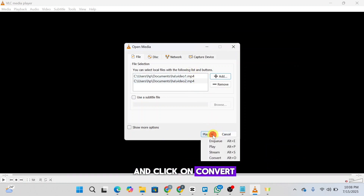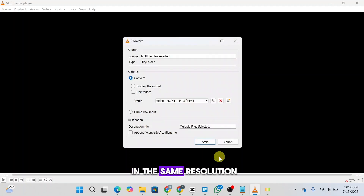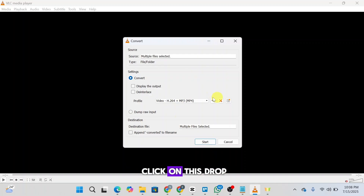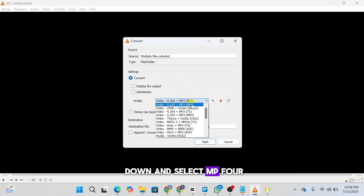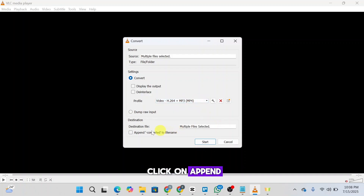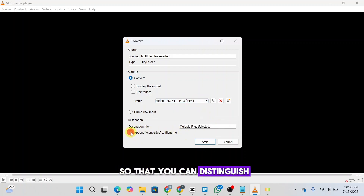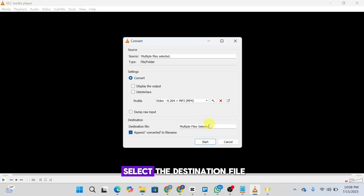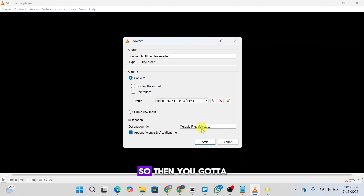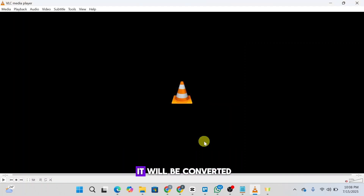Next, click on the drop-down and click on Convert in order to bring both of these videos to the same resolution, because if they're not in the same resolution they won't merge. Then click on this drop-down and select MP4. Here you're going to click on Append Converted to File Name so that you can distinguish them, and select the destination file. Then click on Start and the files will be converted.